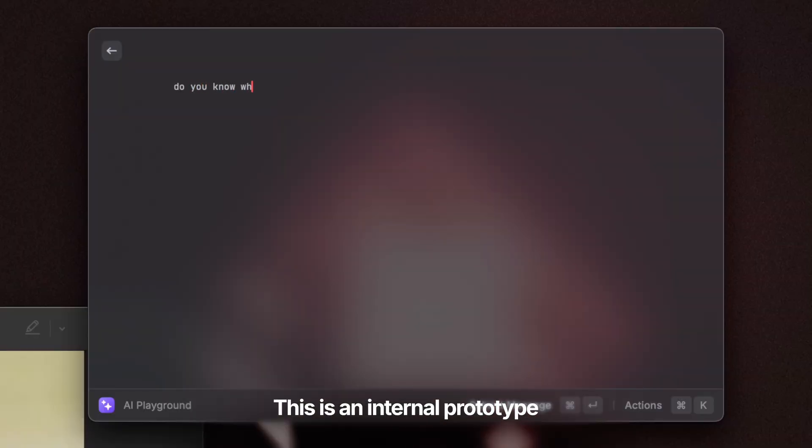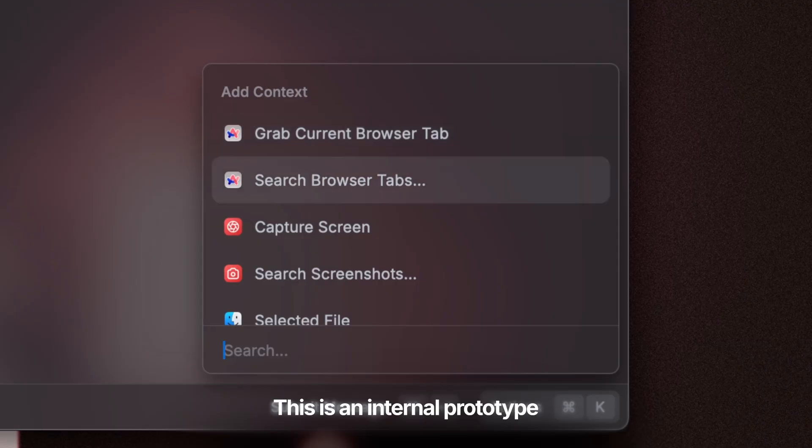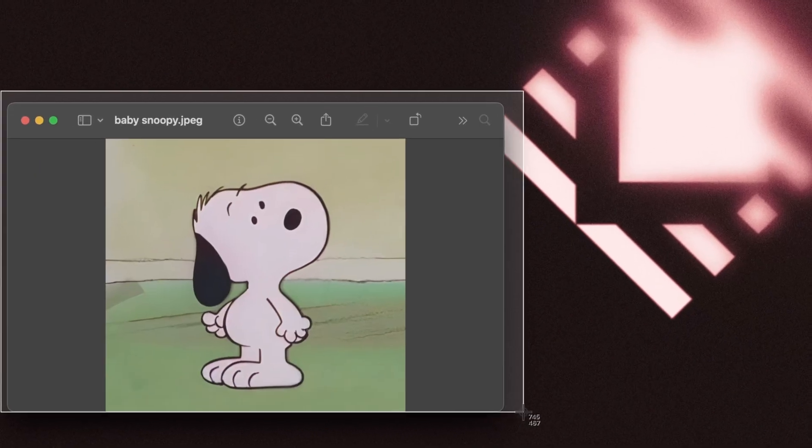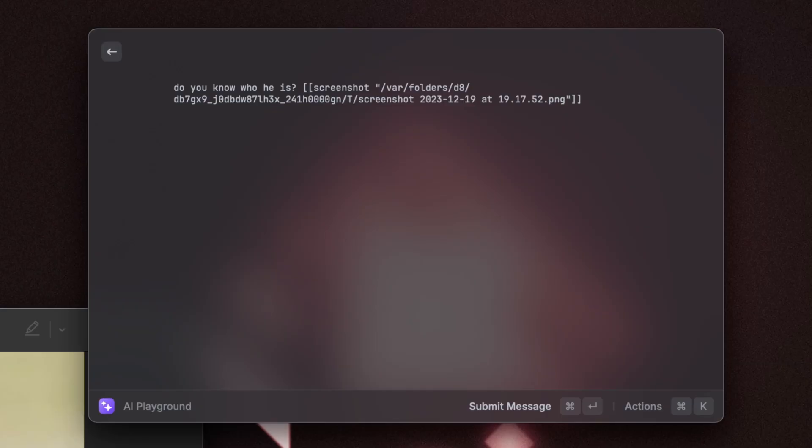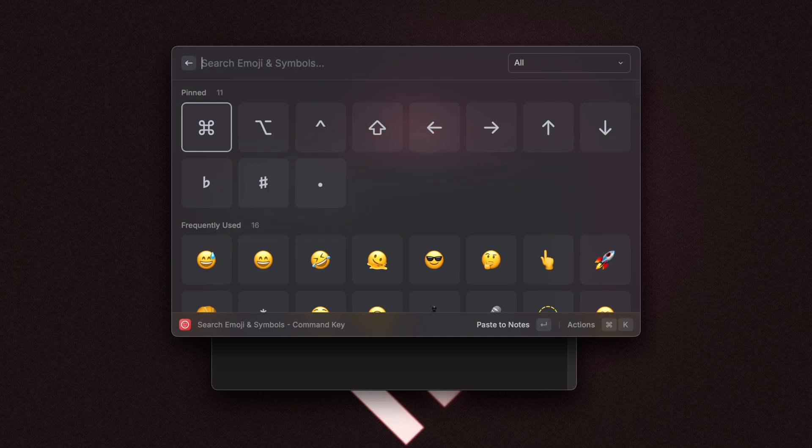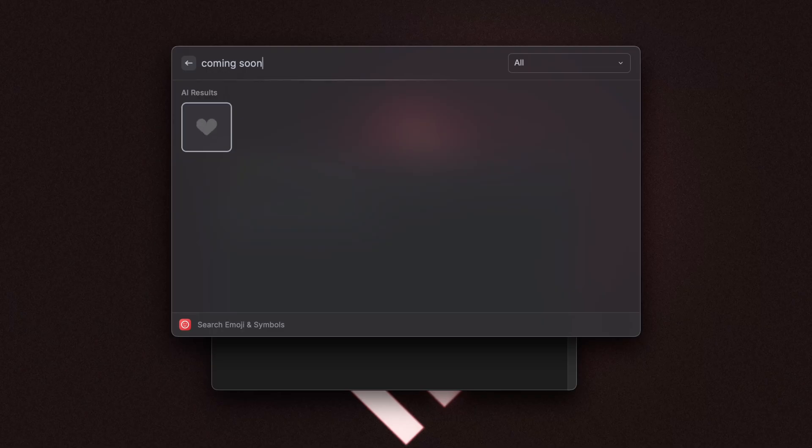Now, as you can see, AI is a huge part of Raycast. We're constantly working on ways to integrate AI into the product and to make most of our commands more powerful. We started building an AI playground, which is just a place where you can do almost everything with AI. We've also started exploring how we can use GPT vision inside of Raycast AI and how we can make it so you can interact with your entire file system in a super easy way.